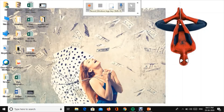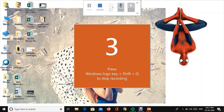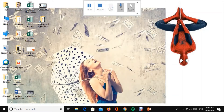We will start the record. So one, two, three — Windows key, Shift, Q — and I'm going to hold it down for a little time.